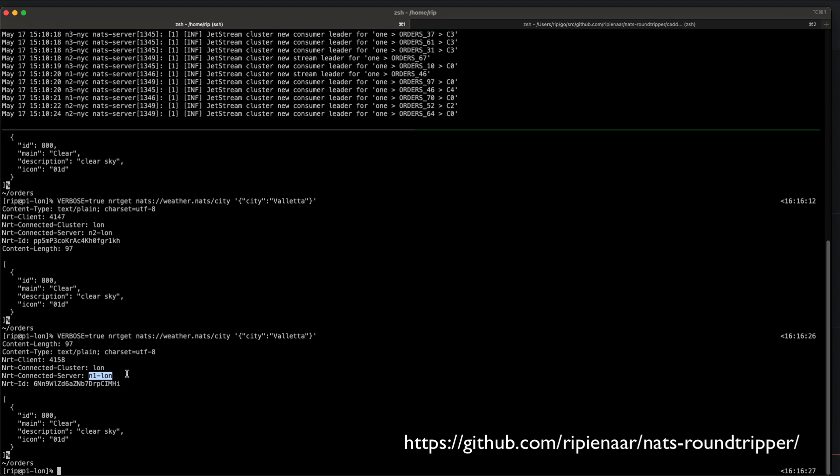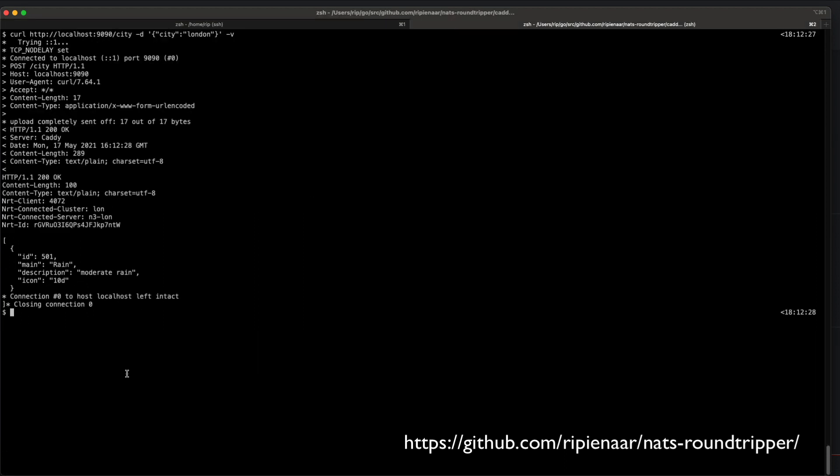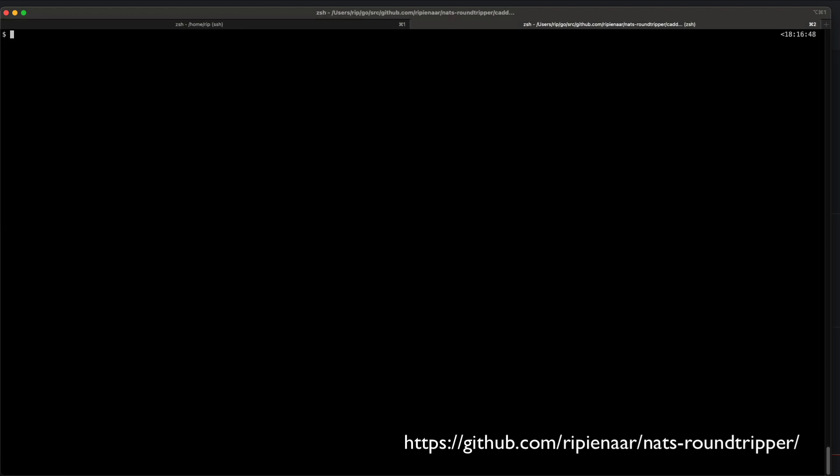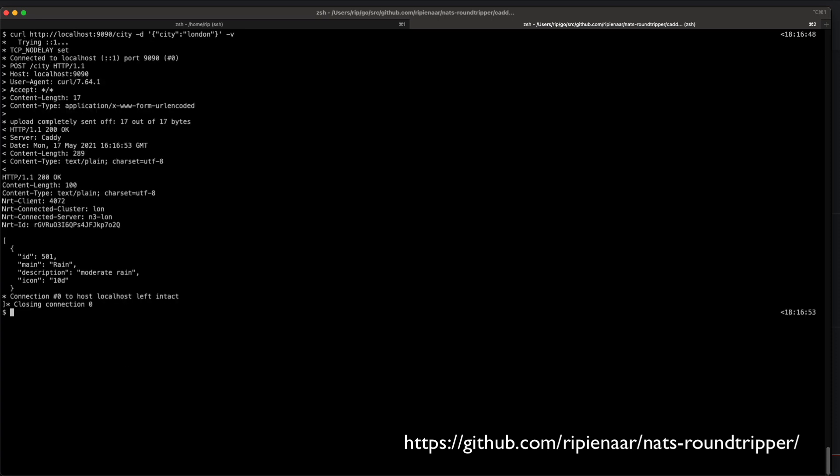This morning I took time to write a Caddy plugin. Caddy is an HTTP server, really great, automatically supports a bunch of things out of the box, including Let's Encrypt and so forth. I wrote a quick plugin that allows me to route normal HTTP traffic onto the NATS backend.